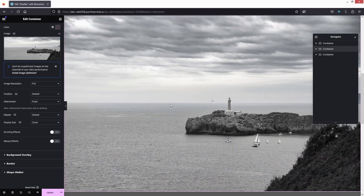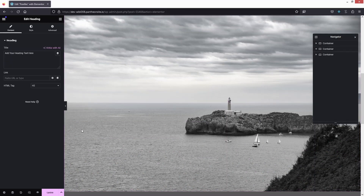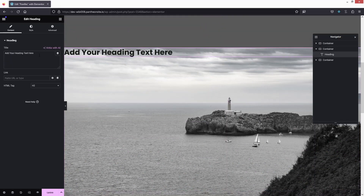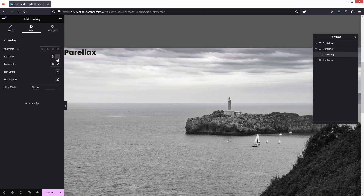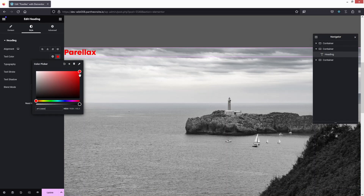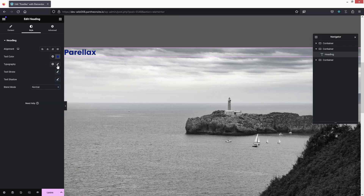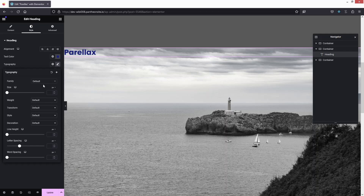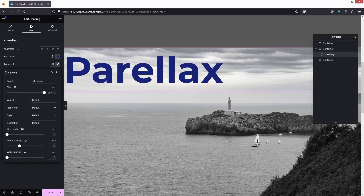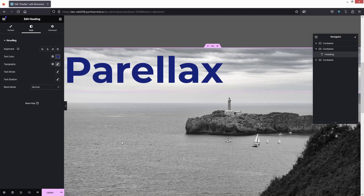Now I need to do the same thing with the text on our image. Let's add a heading here — the text would be 'Parallax'. I'd like to have a darker color, maybe blue. I also want to change the typography, so let's change the font to something more straight, and the size would be 200.